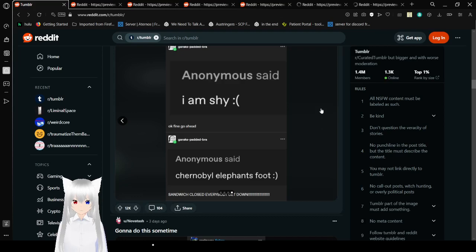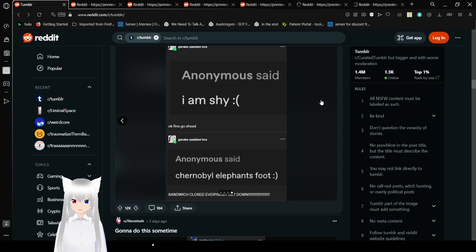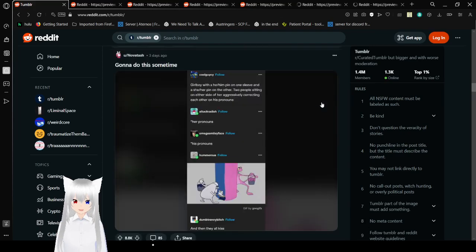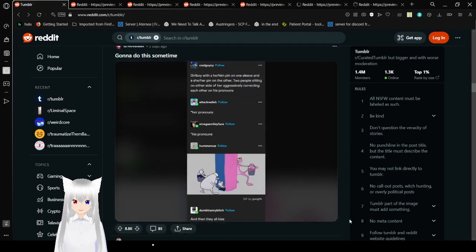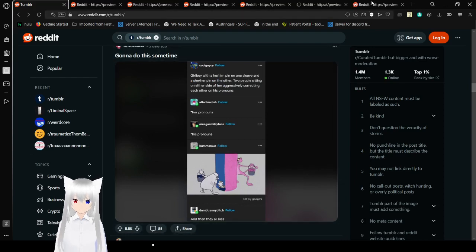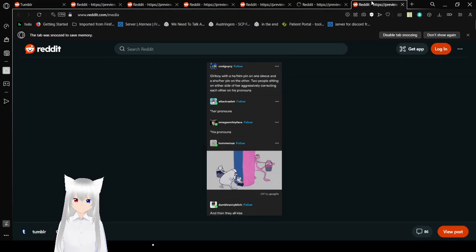Why is this anonymous? I am shy. Why? Okay, fine. Go ahead. Chernobyl Elephant's Foot. Sandwich closed! Everybody get down! I, too, would close the sandwich at this point.